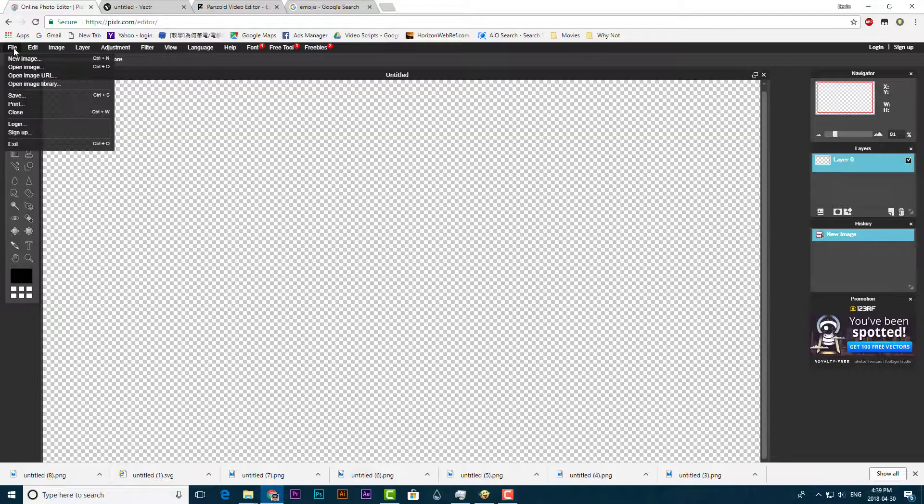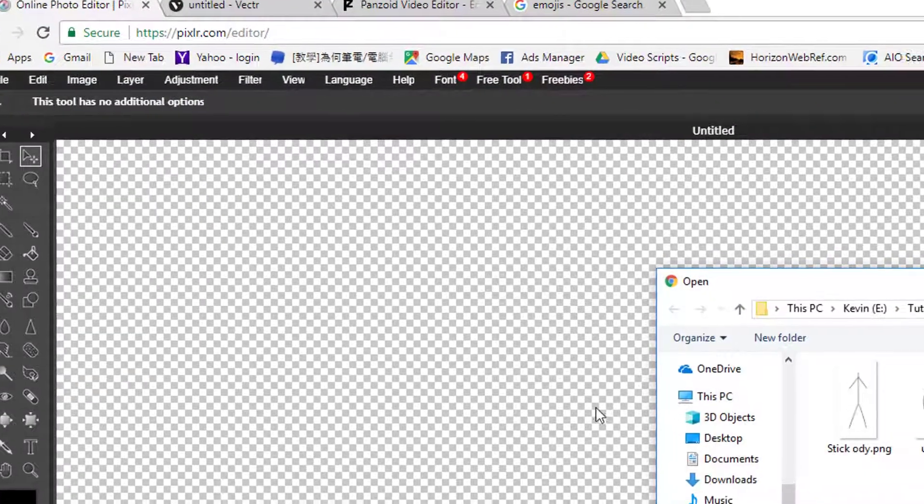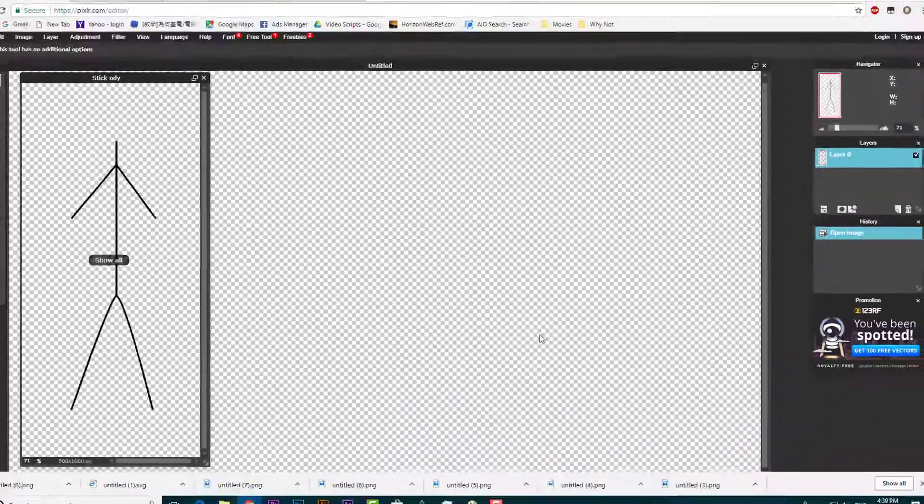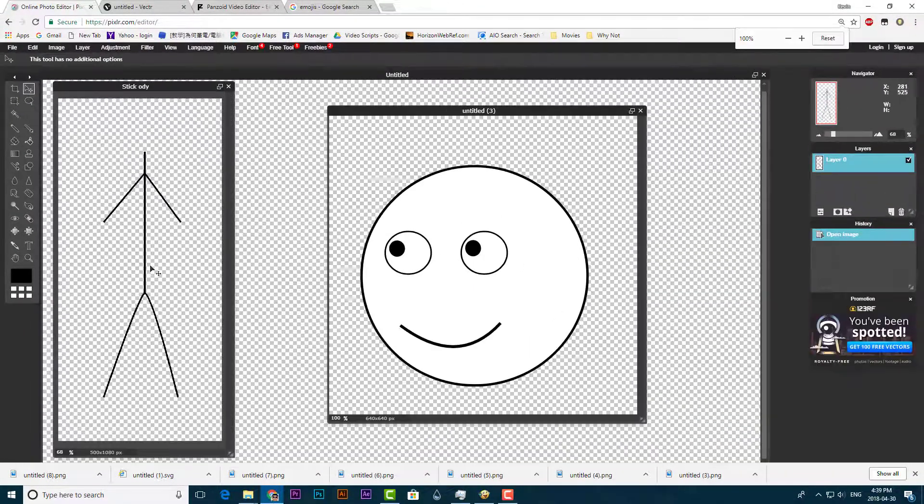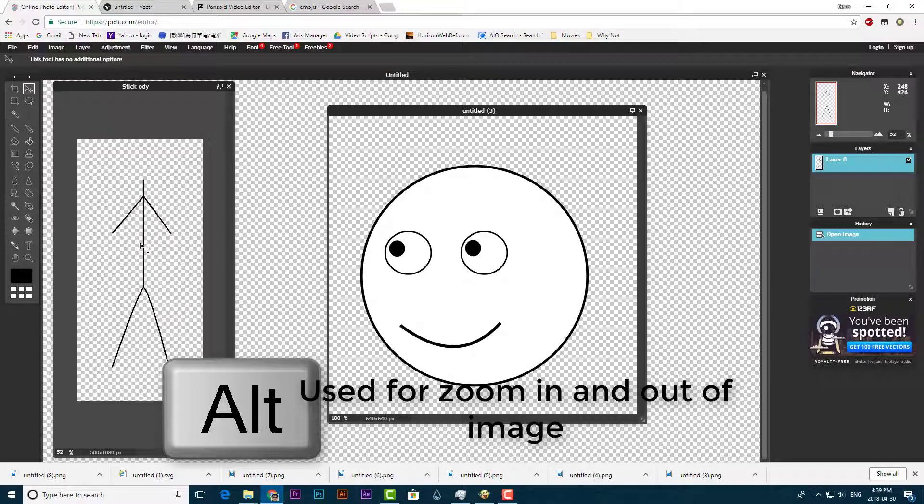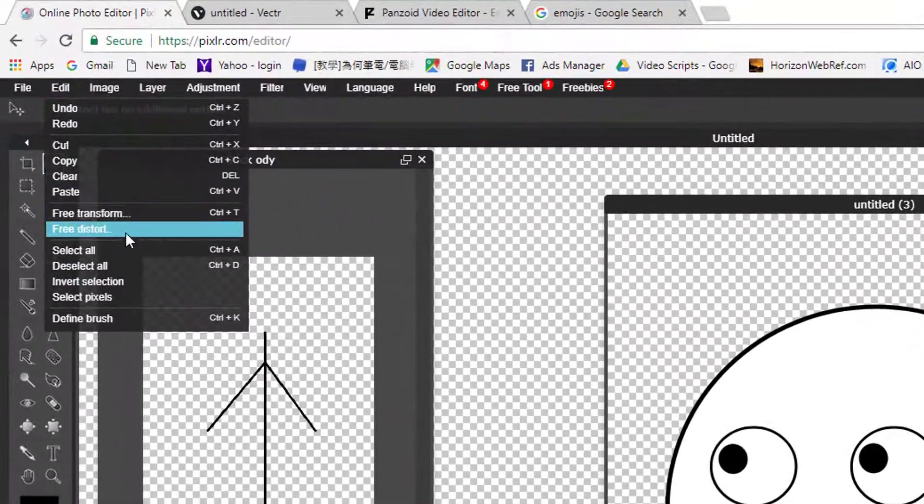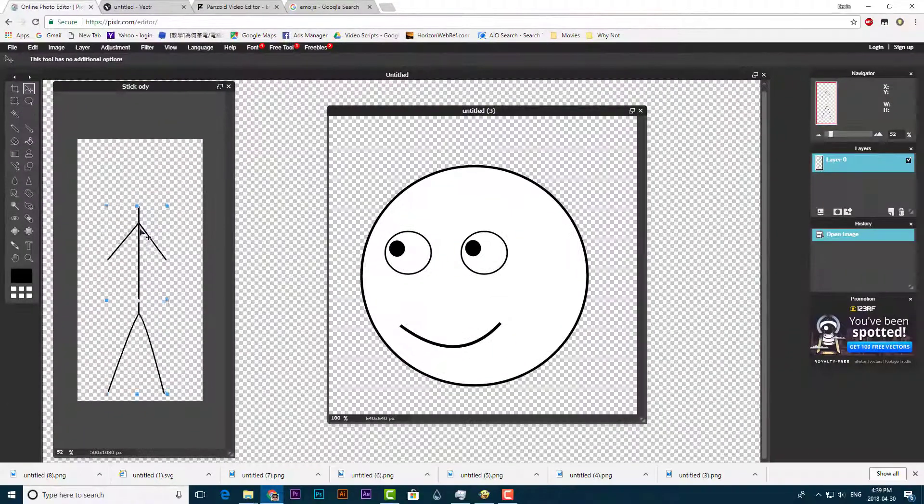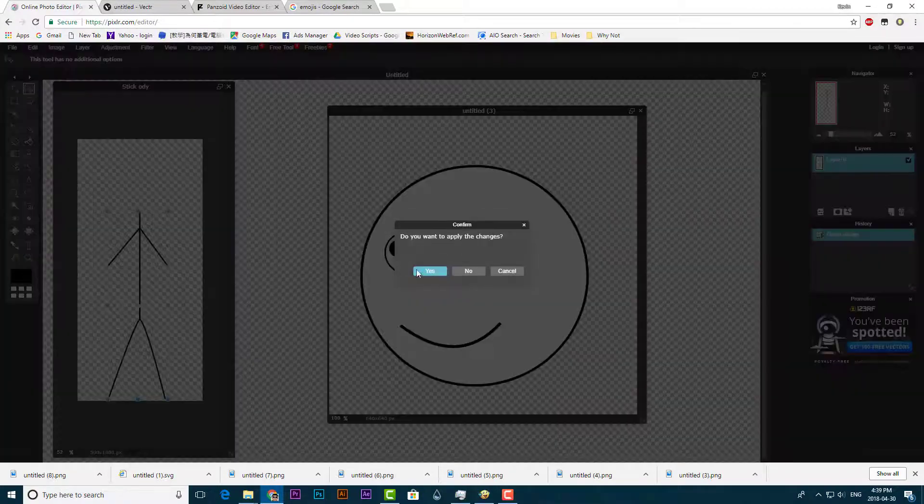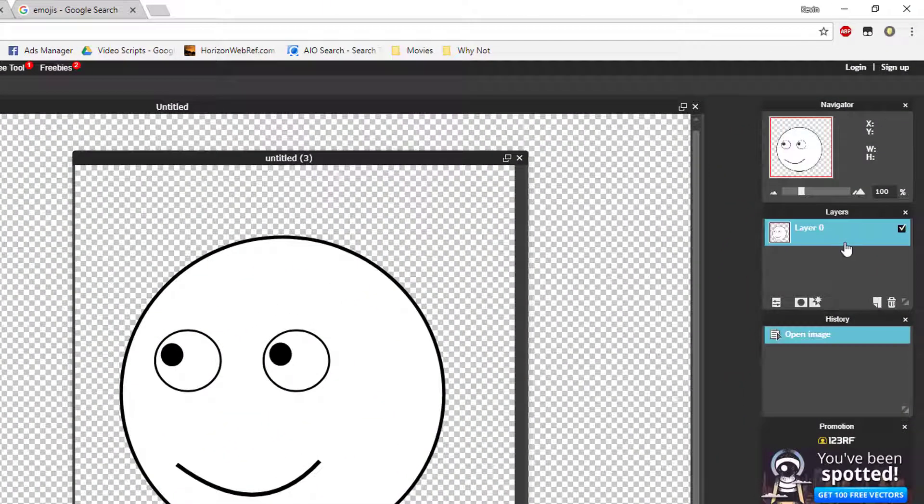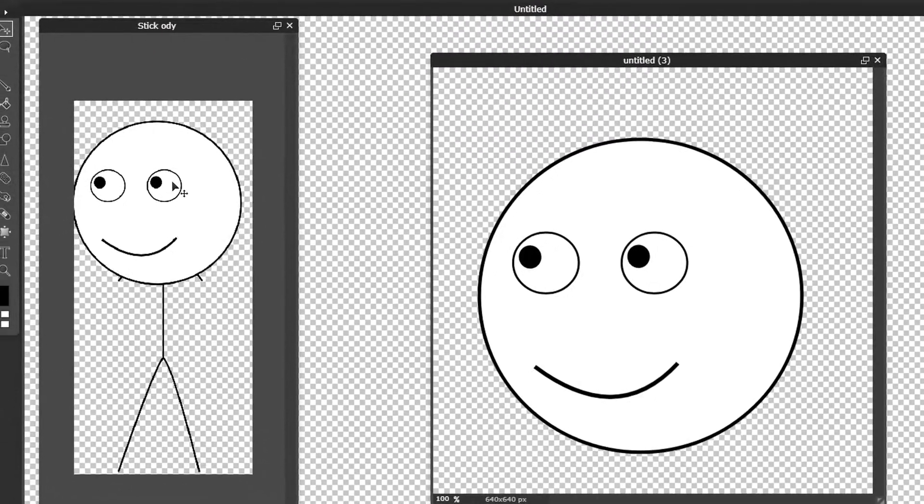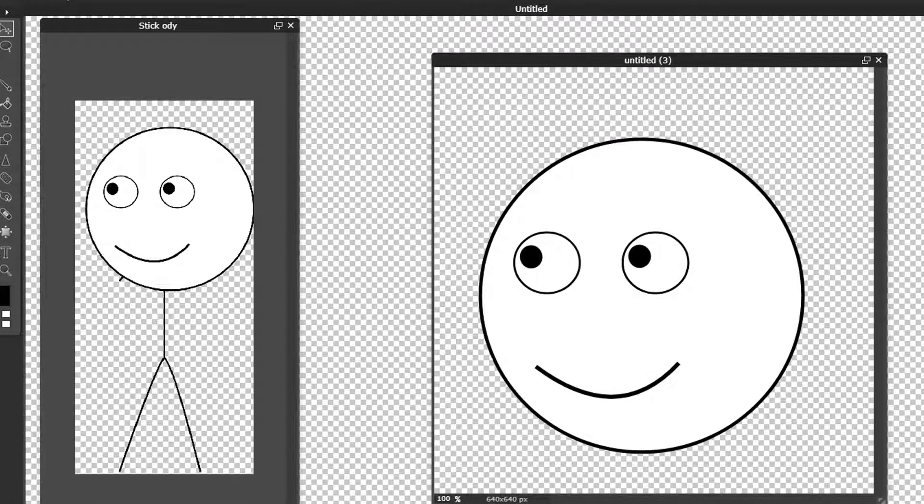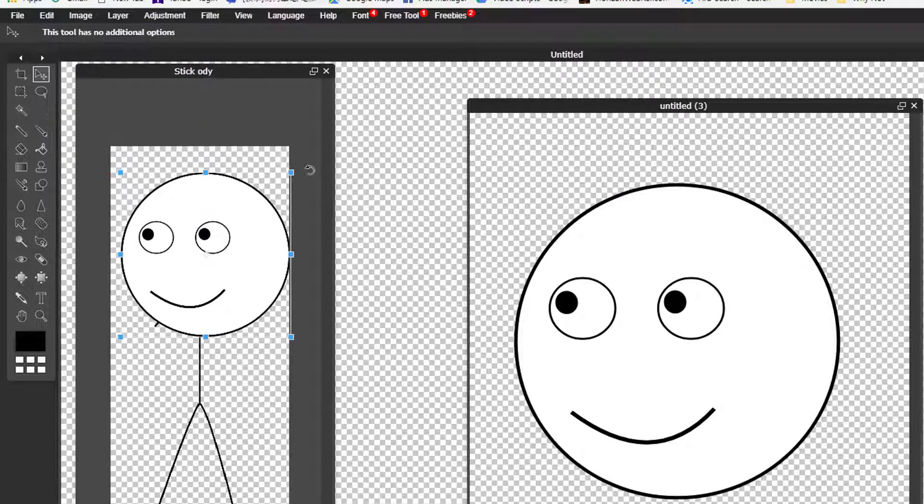Go to the first website. Click open image and import your stickman that you just created. Go to edit and select free transform. Move the stickman body down a bit. Click the face layer and drag it to the body layer.